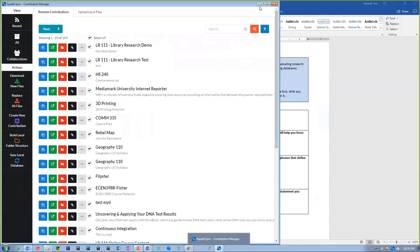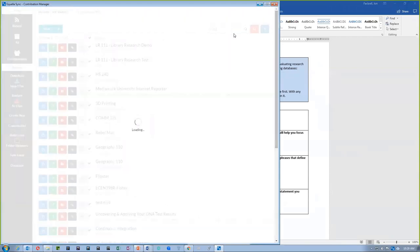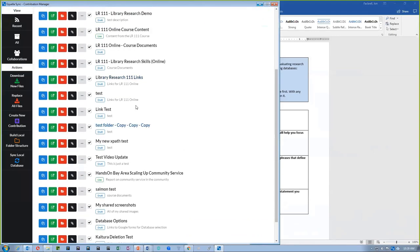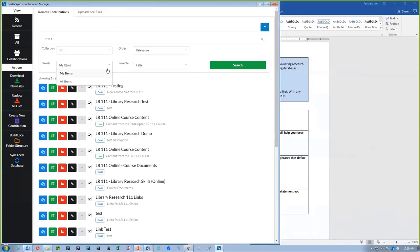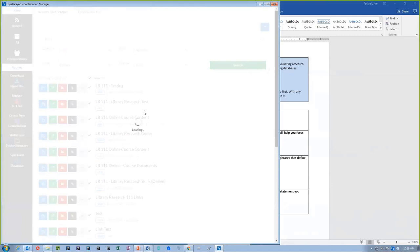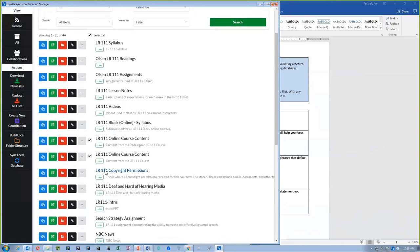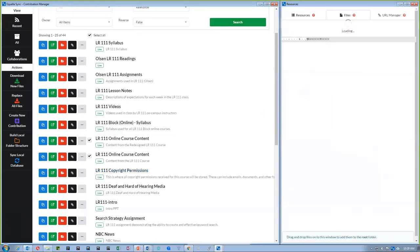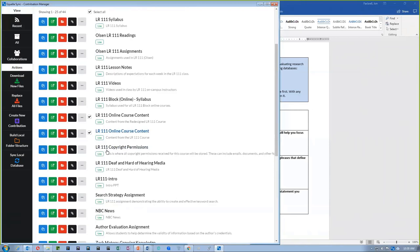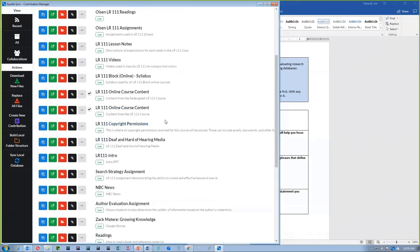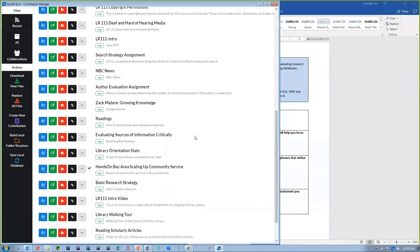Another nice thing about this contribution manager is the ability to search contributions. I can easily do a search from my desktop to find items — the default is to find items that belong to me, and then I can browse those files and get links. There are also advanced search options to look at all items, not just my own. If they're not mine, I can still access and download the files, but I won't be syncing to those contributions. It's a really nice way to browse and discover content within Aquela.